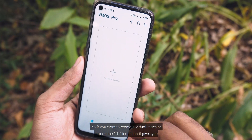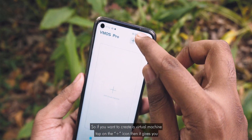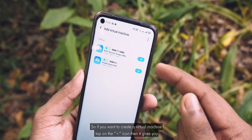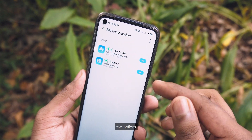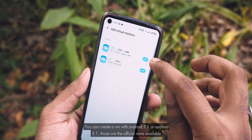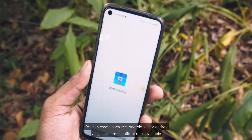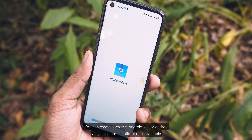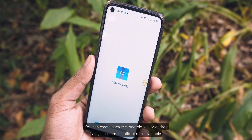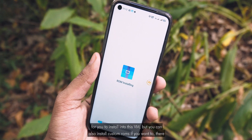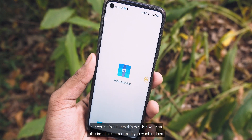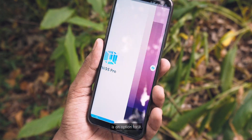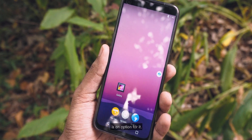If you want to create a virtual machine, tap on the plus icon. It gives you two options: you can create a VM with Android 7.1 or Android 5.1. Those are the official ROMs available for you to install into this VM. But you can also install custom ROMs if you want to, there is an option for it.